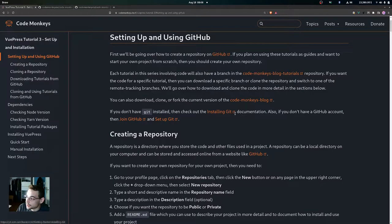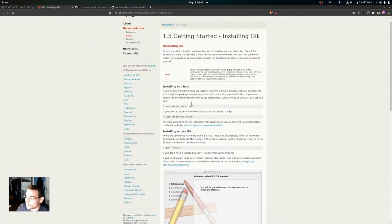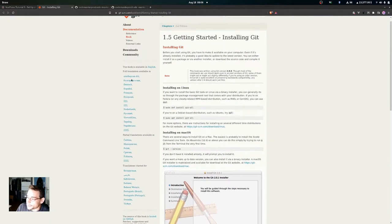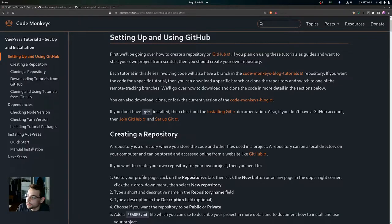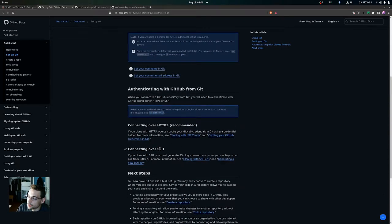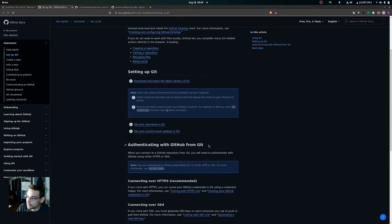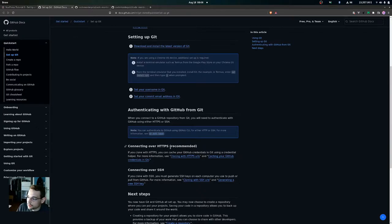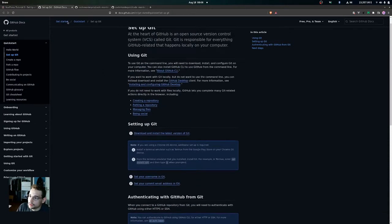The documentation will walk you through how to install Git on Linux, Windows, and Mac. You can also join GitHub and set up Git if you don't have a GitHub account. This will walk you through how to download and install the latest version of Git, set your username, set your commit email address, and set up either HTTPS or SSH.